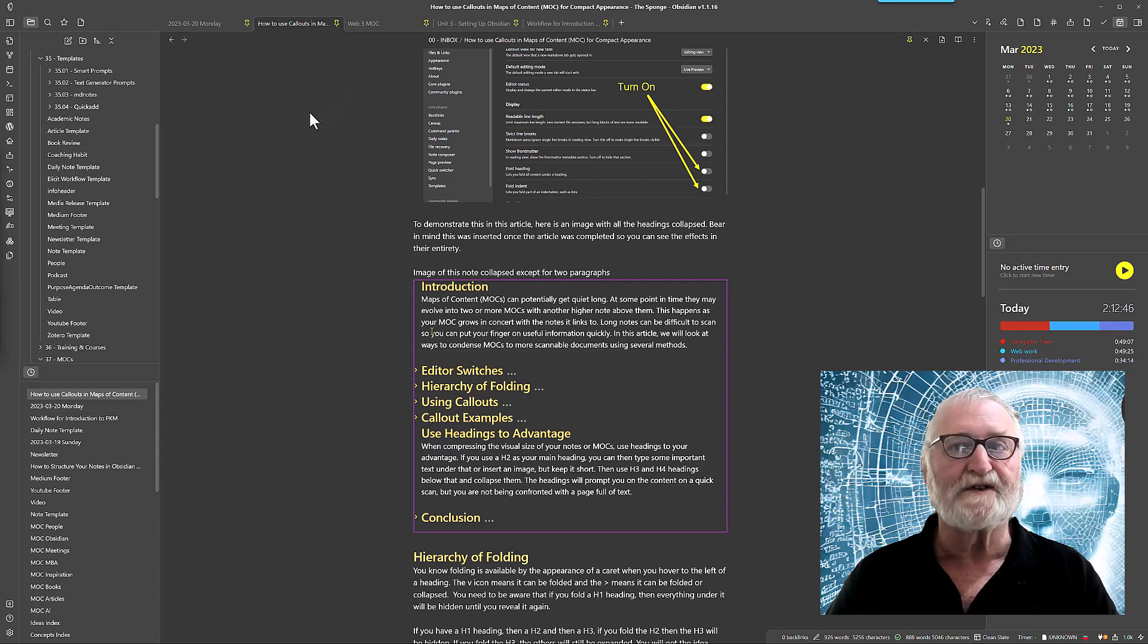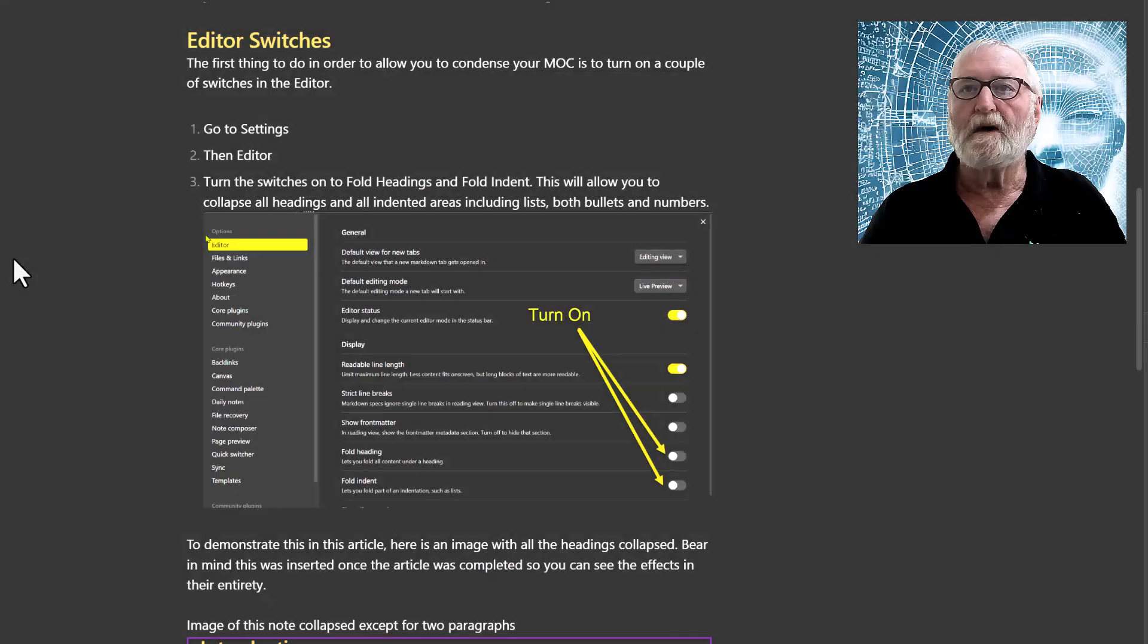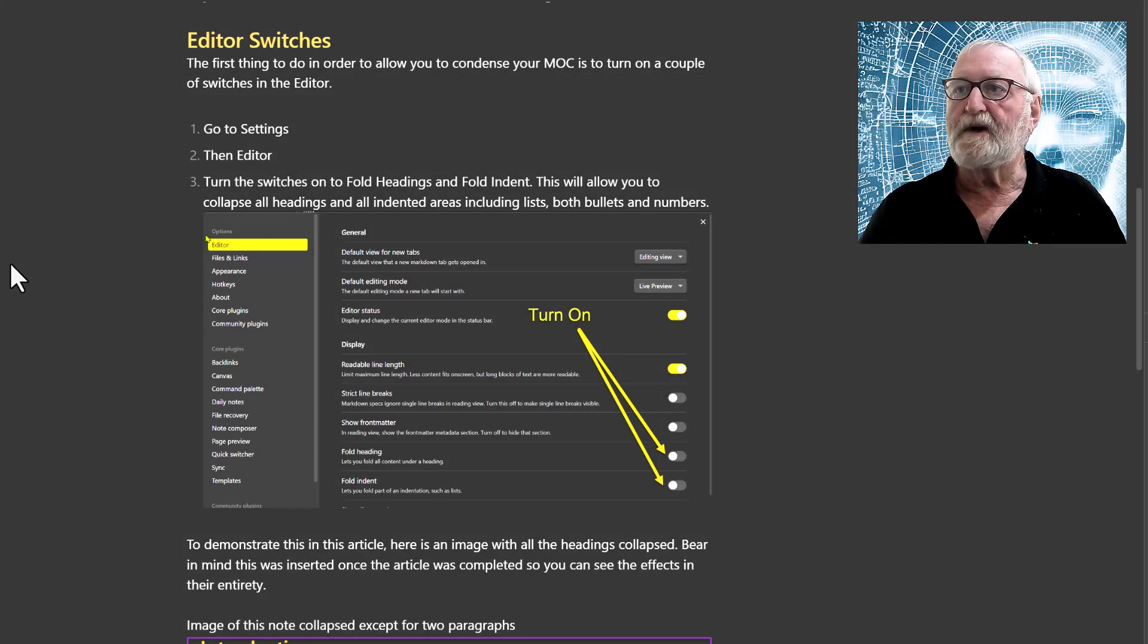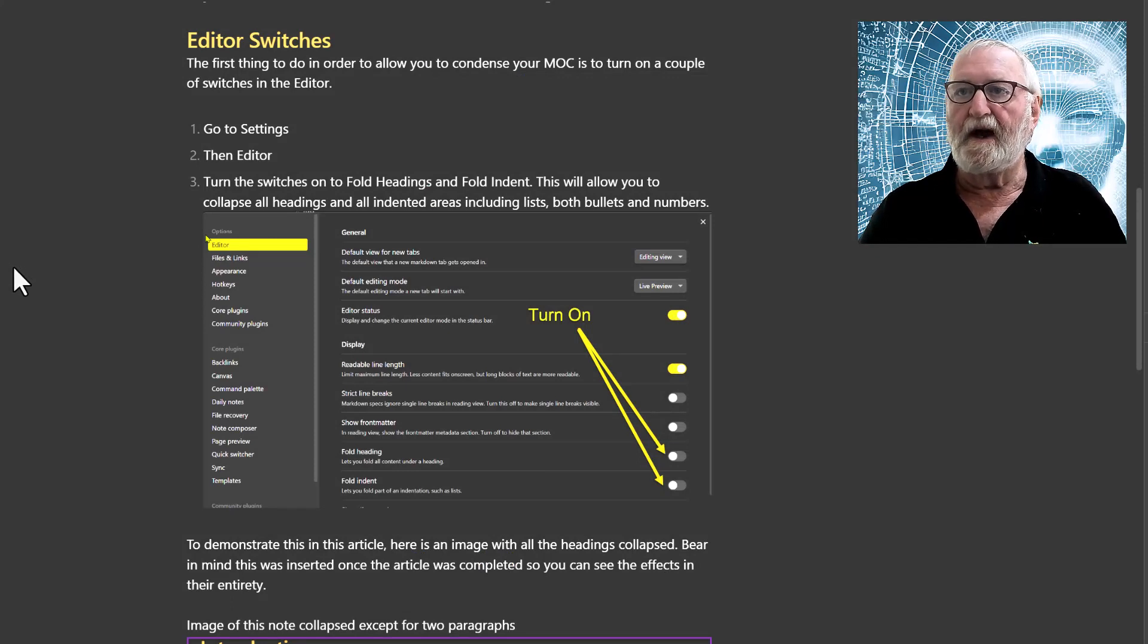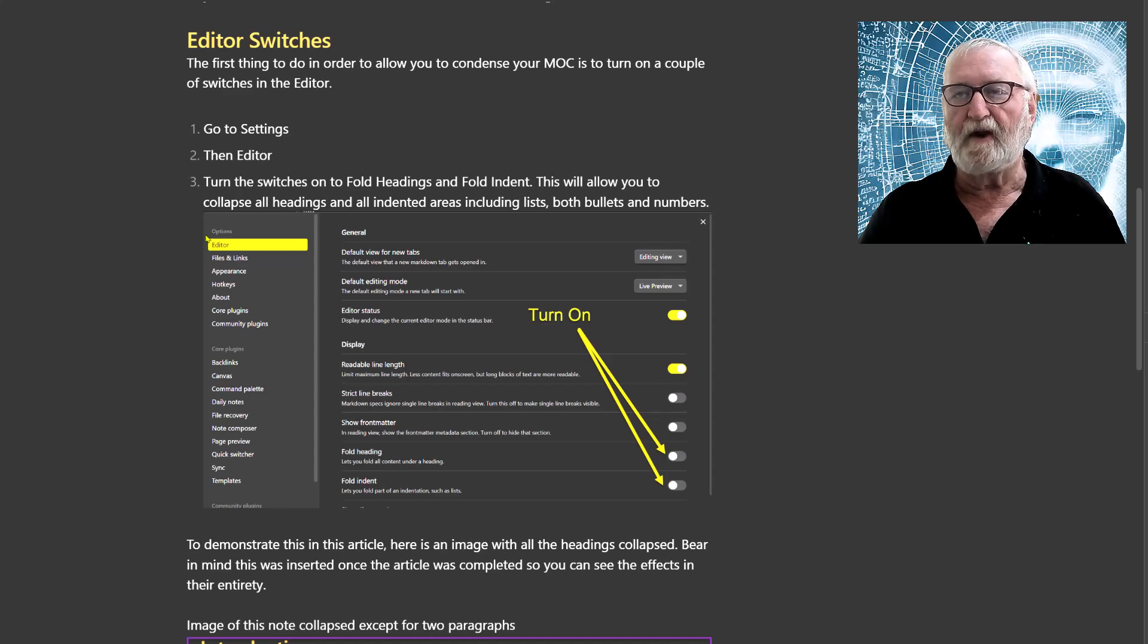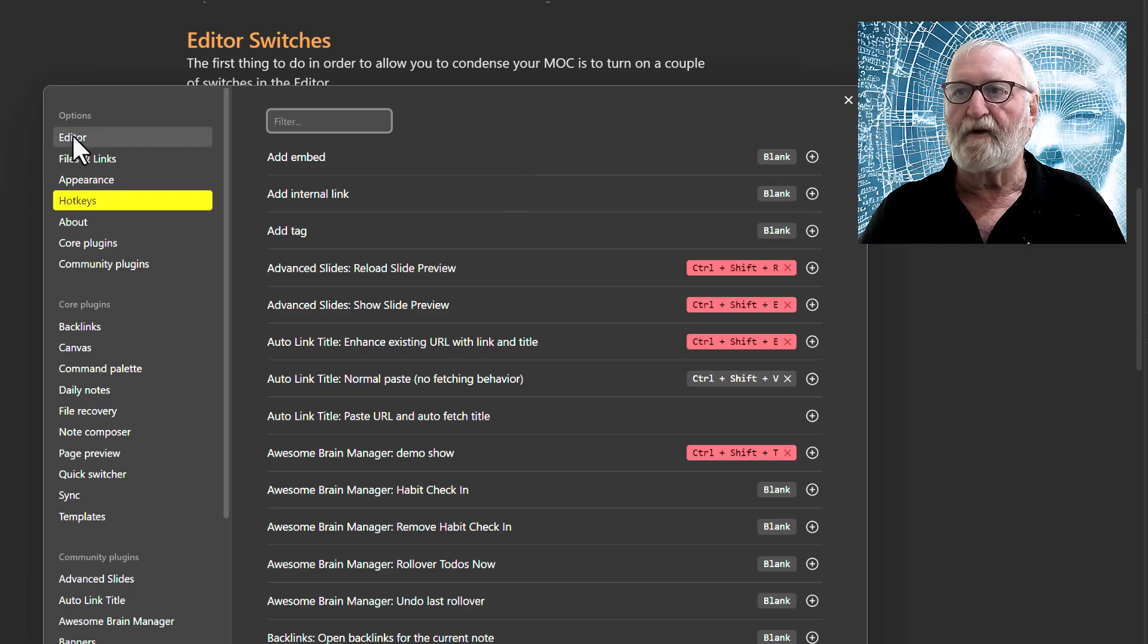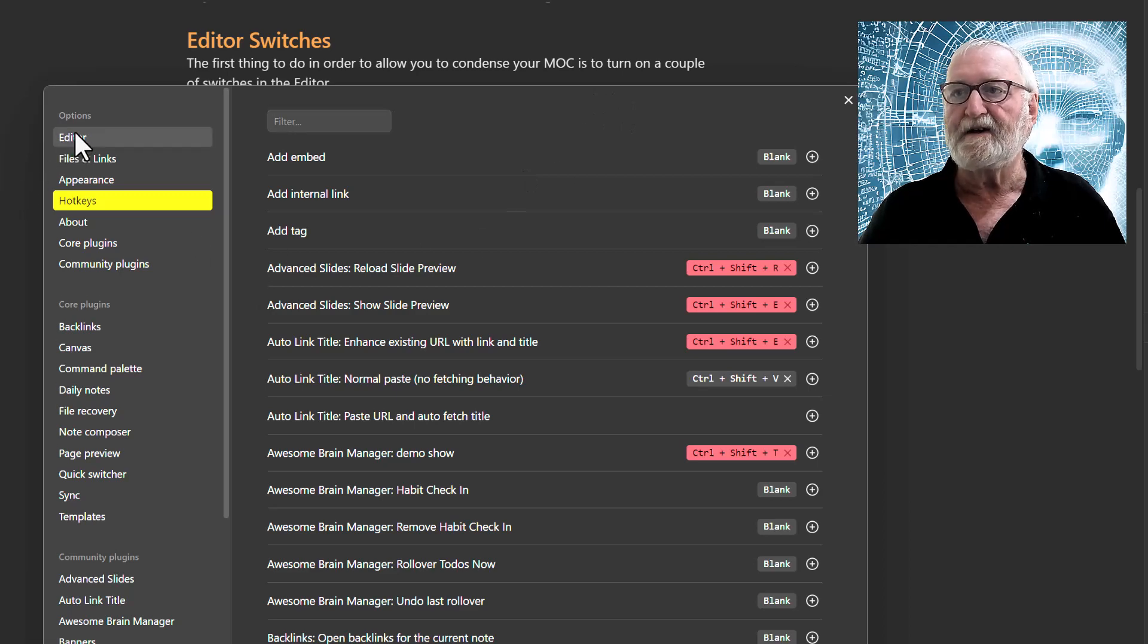The first thing that we're going to have a look at is the switches in the editor section of the settings. So let's go and do that now. Okay, so here we are in Obsidian. We're going to go down to the settings right down the bottom here on the left-hand side, click on that, bring up our modal.